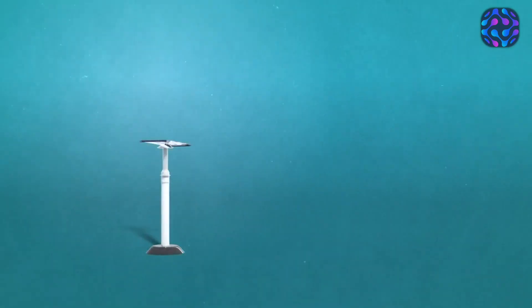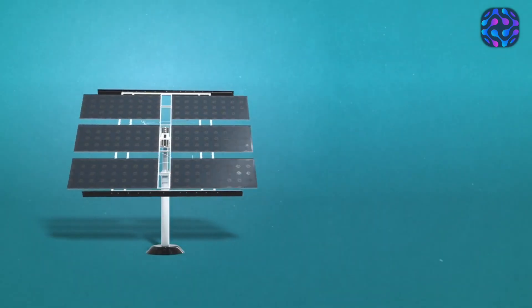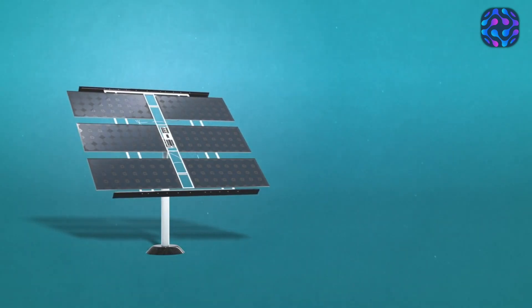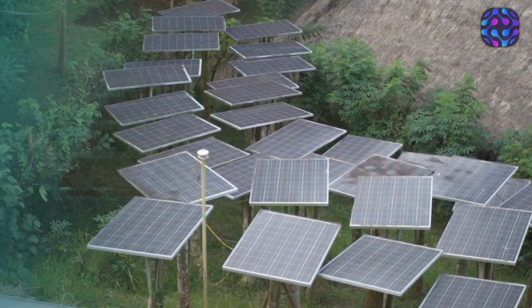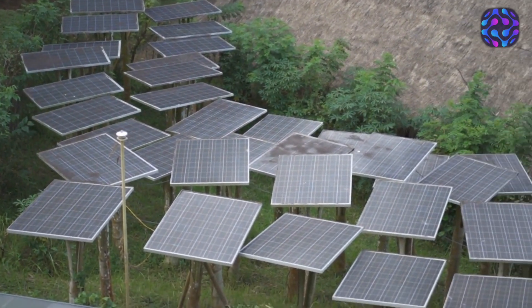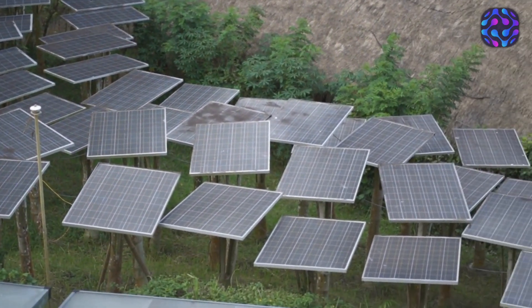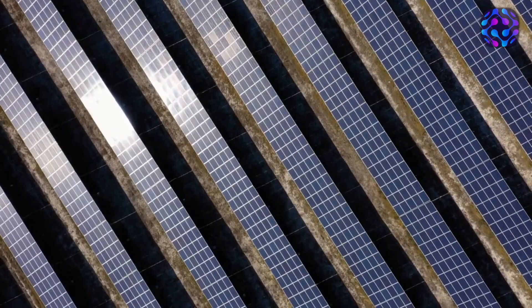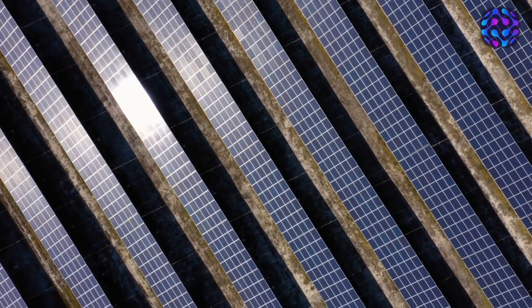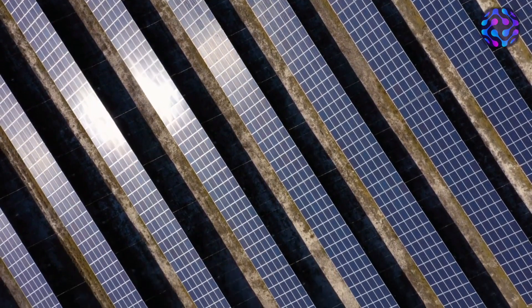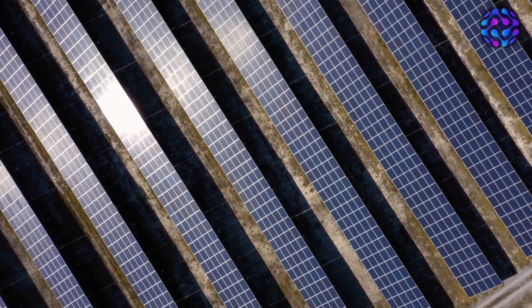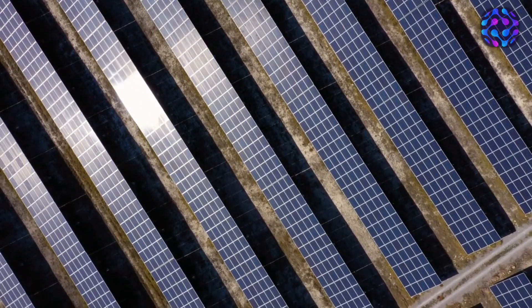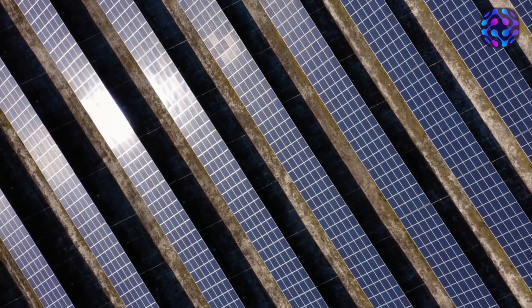And what about our quest for clean and sustainable energy? The LK99 superconductor holds the potential to reshape the energy landscape as we know it. Solar panels, a cornerstone of renewable energy, could see a tremendous boost in efficiency and storage capacity. Excess energy generated during sunny days could be stored more effectively using superconducting materials, ensuring a continuous and reliable supply of clean energy, even during cloudy or nighttime periods.